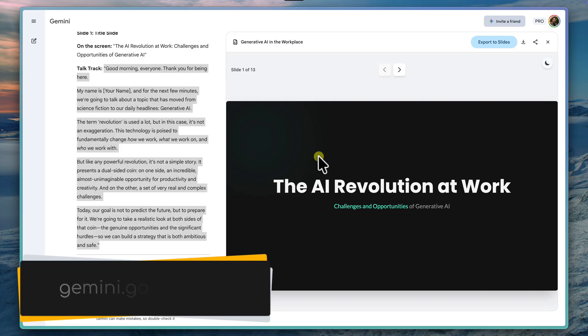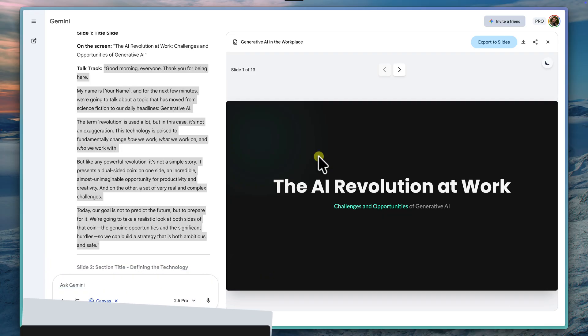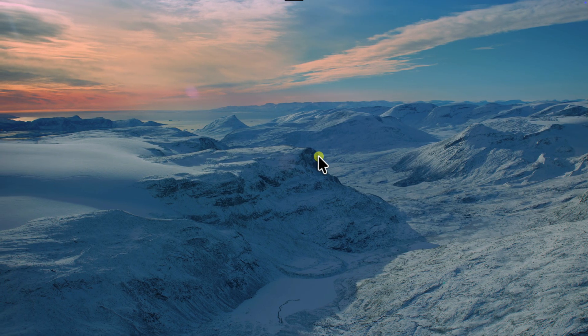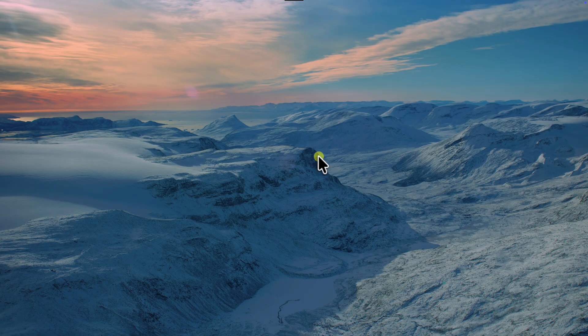To get started, just head over to gemini.google.com and look for the tools menu to activate Canvas. And if you do have any questions, drop them in the comments below and I'll catch you in my next video.